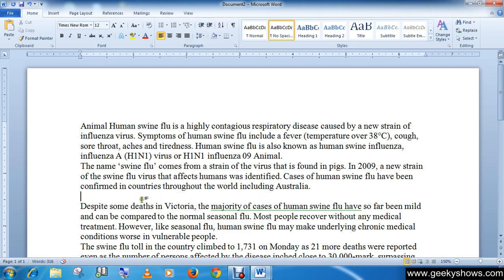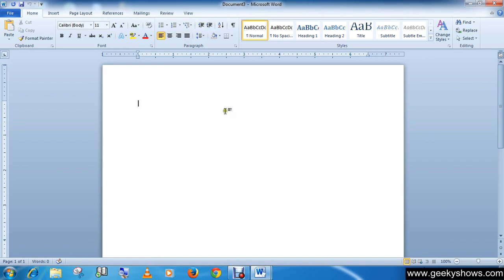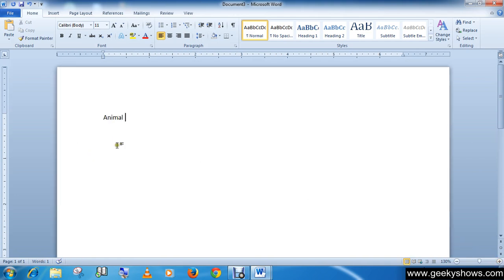Now, how to insert text in a blank document like this one. You can write a word easily at the beginning, but what if you want to skip some space and write text further along? To do that, press the Tab button and keep pressing it until your blinking cursor reaches your target point. Now you can write your text there easily.